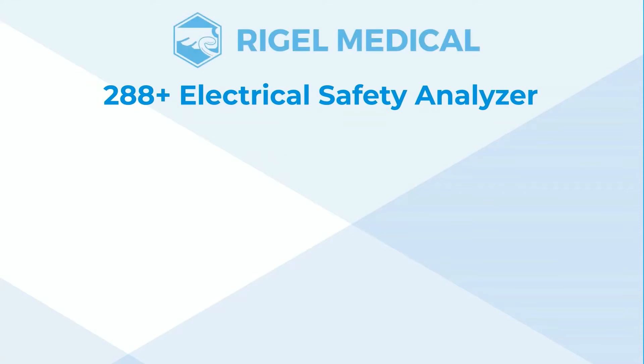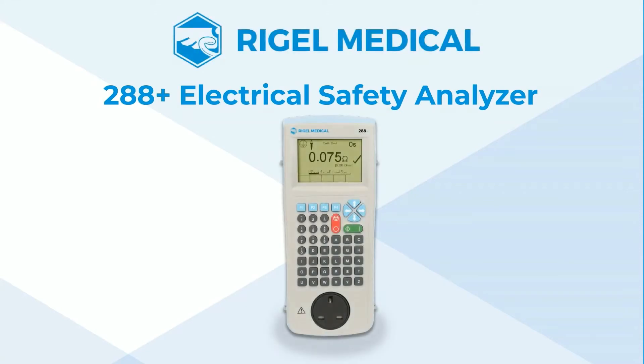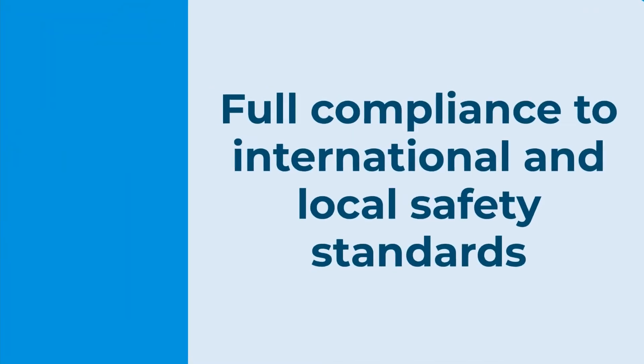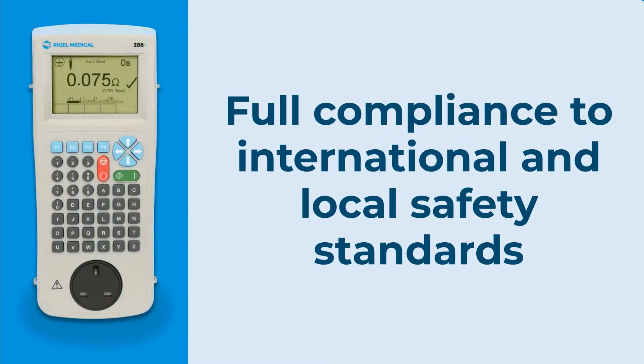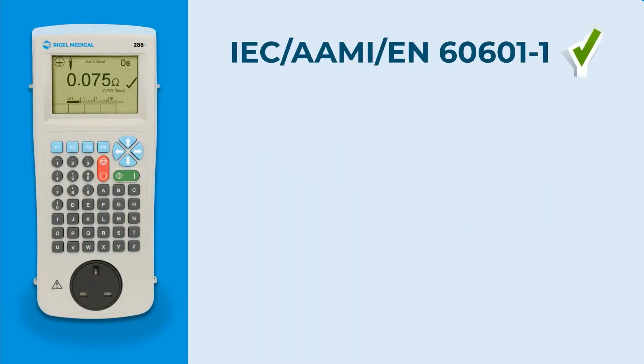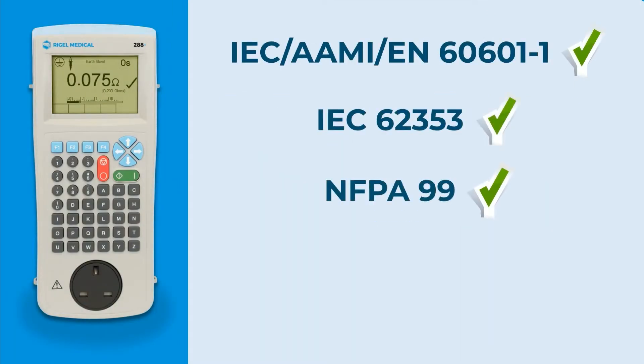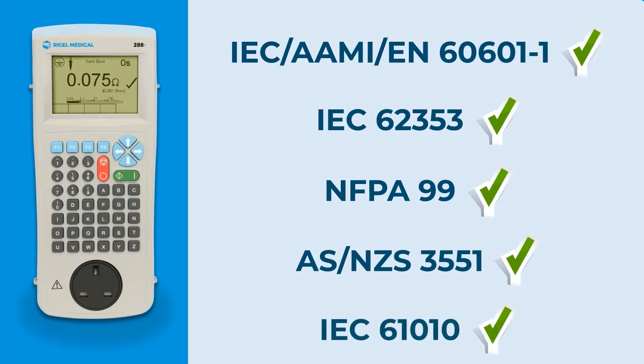The 288 Plus Electrical Safety Analyzer from Rigel Medical, full compliance with all the major safety standards including IEC 60601, 62353 and NFPA99.